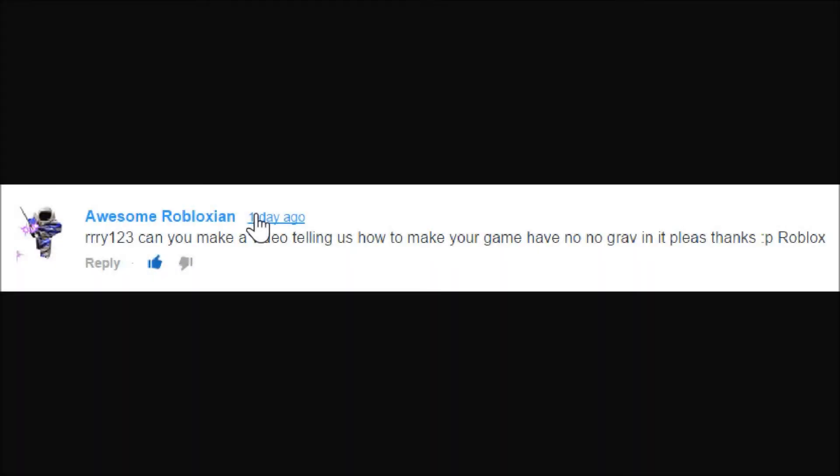Hey guys, what's up? This is Rai123 here today and today because my Roblox studio actually decided to work for the first time in like three weeks, we're going to be doing a tutorial.